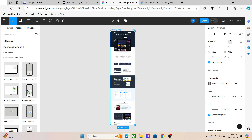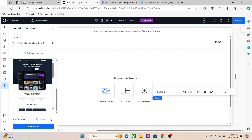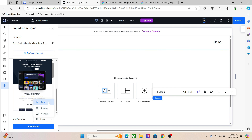If you are importing a section, which we will do in a minute, you can choose the Section option. If there is any individual design element, you can also choose Container. So for this one, we will choose Page.